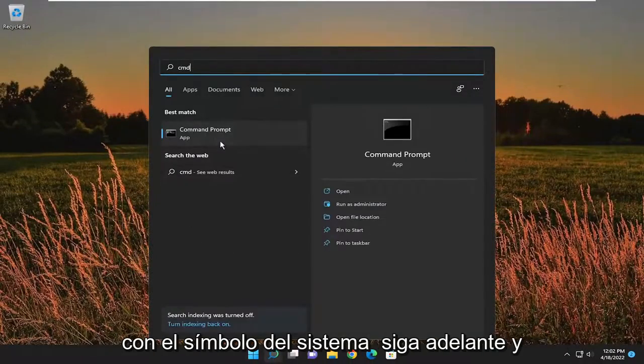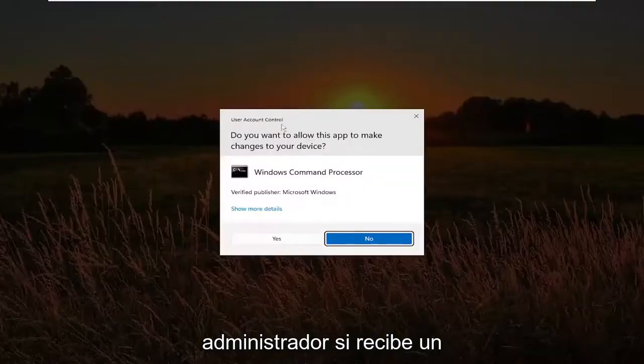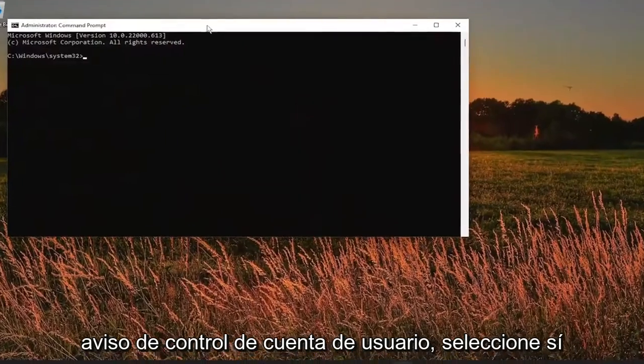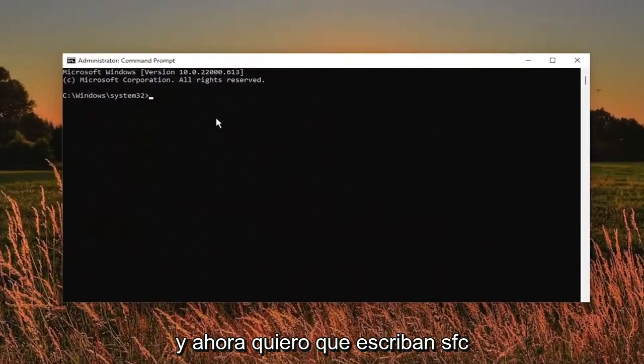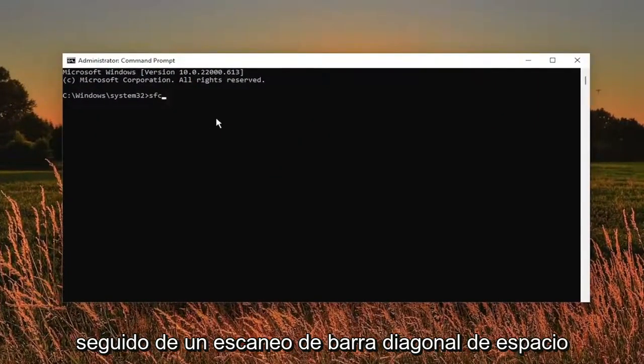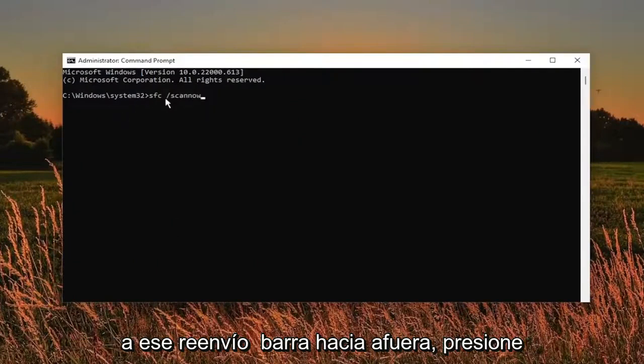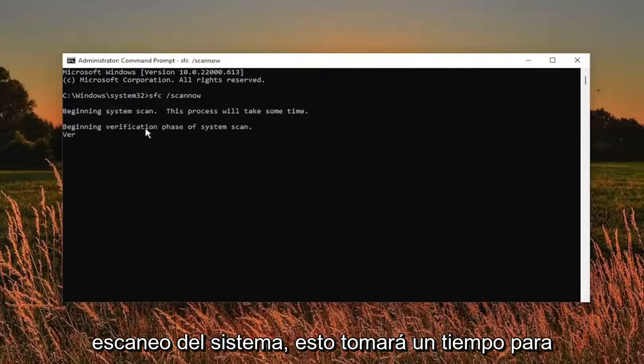Best match to come back with command prompt. Go ahead and right click on it and select run as administrator. If you receive a user account control prompt, select yes. And now I want you guys to type in SFC followed by a space forward slash scan now. Scan now should all be one word attached to that forward slash out front.